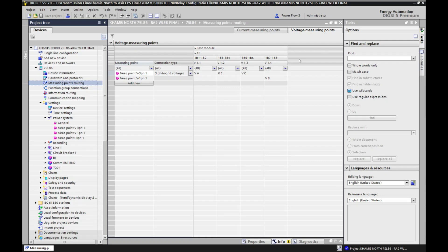Welcome back to Electrical Power Plus. In this video we will see about measuring point routing in DIGSI 5 software of Siemens. For example, I have opened one 7SL86 line differential plus line distance relay, and here I go to the option: measuring point routing.